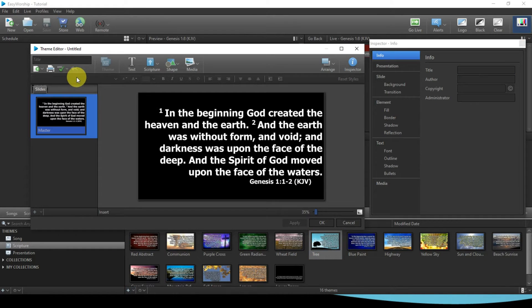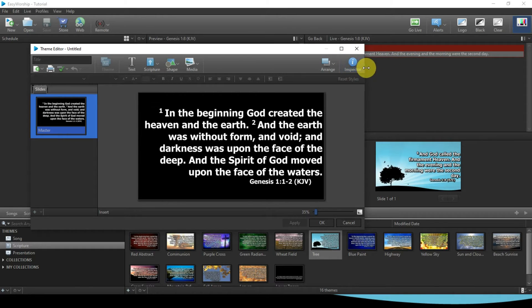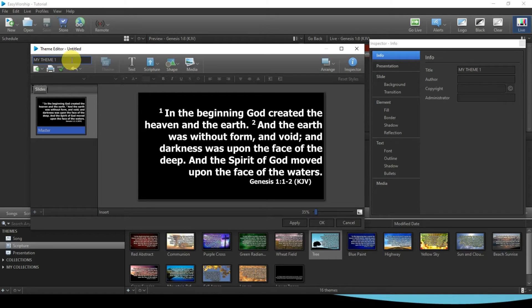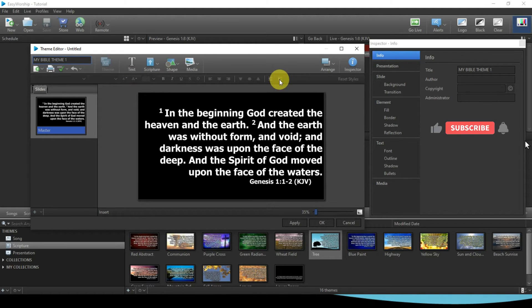In case the panel is not showing, you need to click on Inspector to show it. The first thing for you to do is give it your own name — I can call this 'My Theme 1' or 'My Scripture', 'My Bible', 'My Bible Theme 1' — so that you will not confuse it with the one for music if you want to do your own.